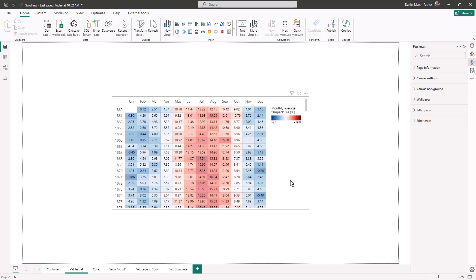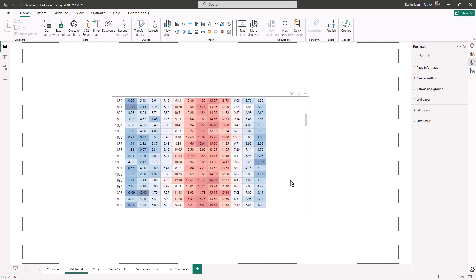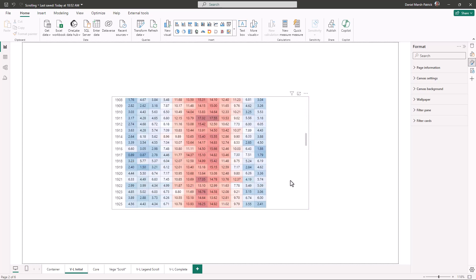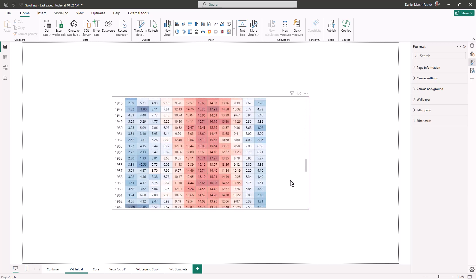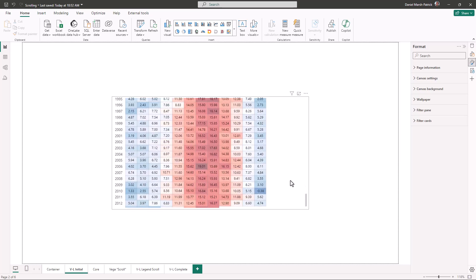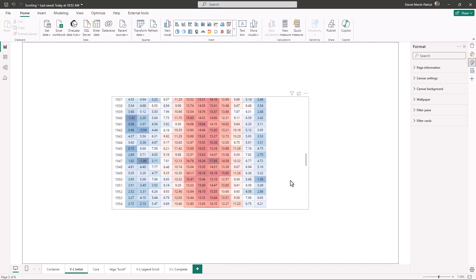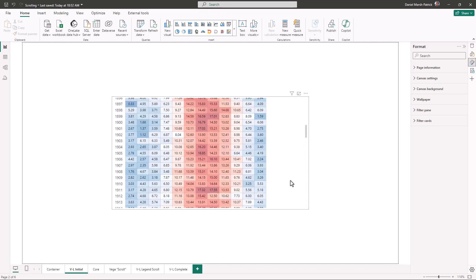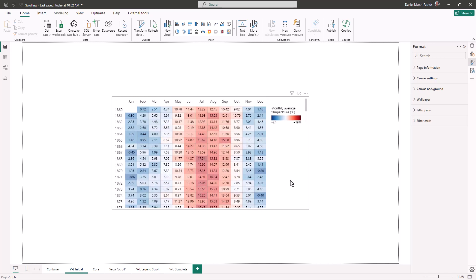Because our dataset contains so many years, and we want a specific step height for our marks to provide adequate reading room, the visual overflows vertically. When we start to scroll, we lose the x-axis which was along the top of our visual, and our legend which is to the right. These elements have a fixed position in our container, and they are going out of view.